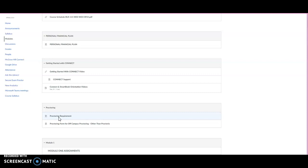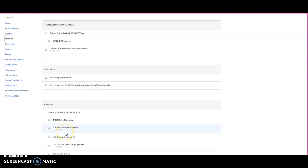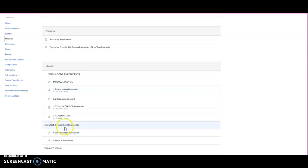To access the Connect assignments and the quizzes, you can see that here is a Connect assignment, here's a Connect quiz. Just click on the link. The first time you might be prompted to set up your account.